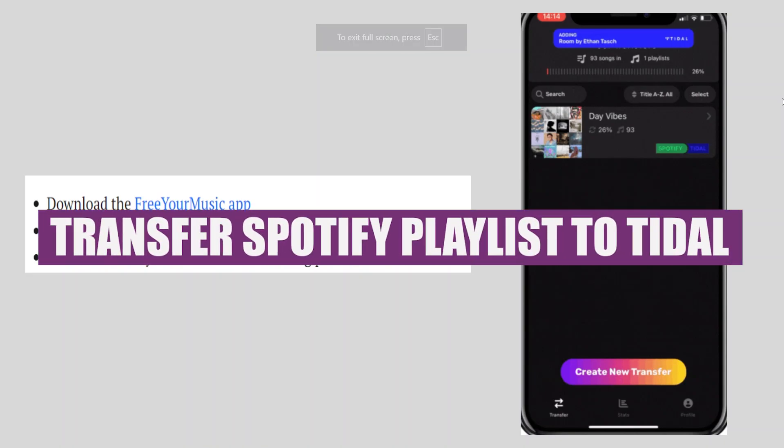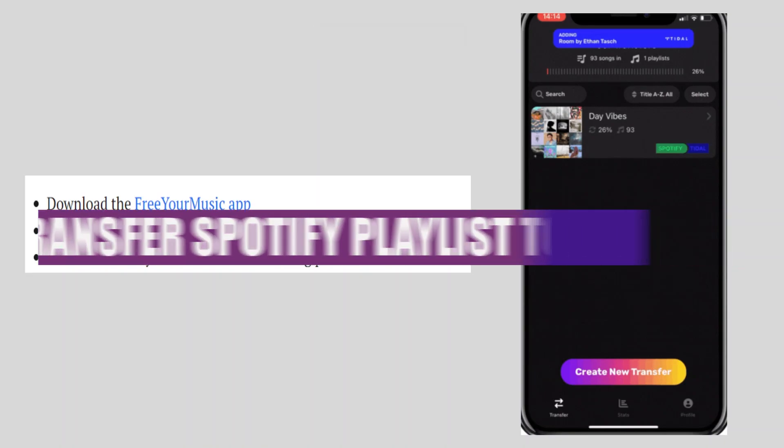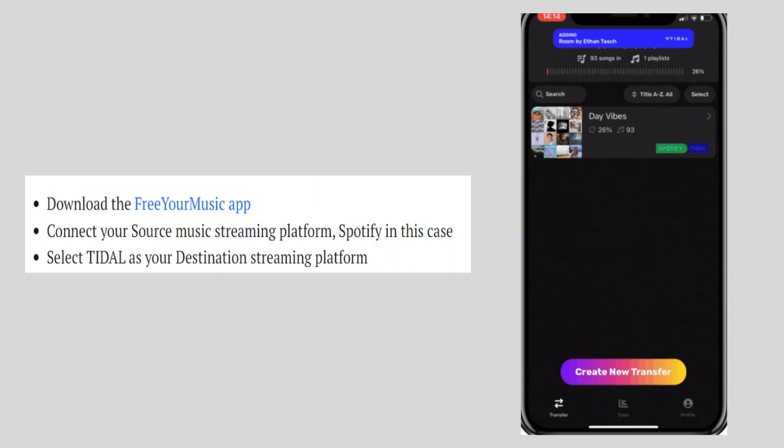In this video, we will show you how to transfer Spotify Playlists to Tidal. If you guys want to get started with Spotify, you can use the links down in the description.